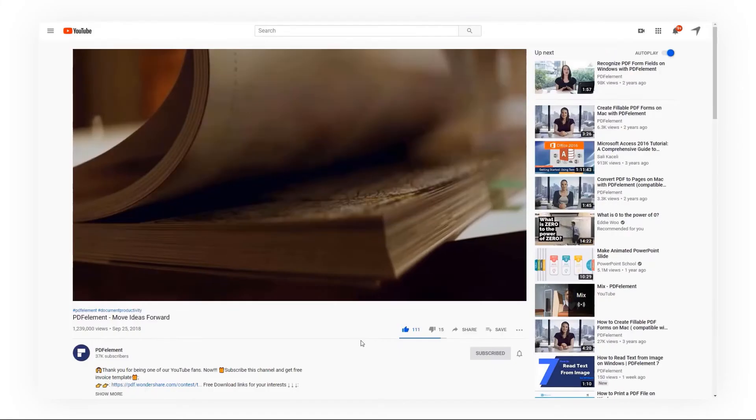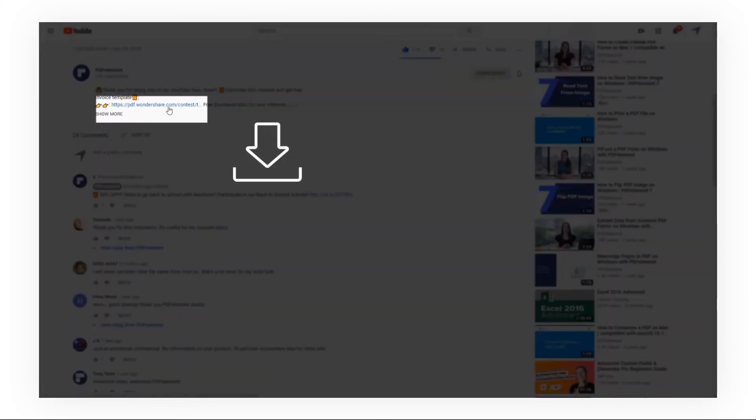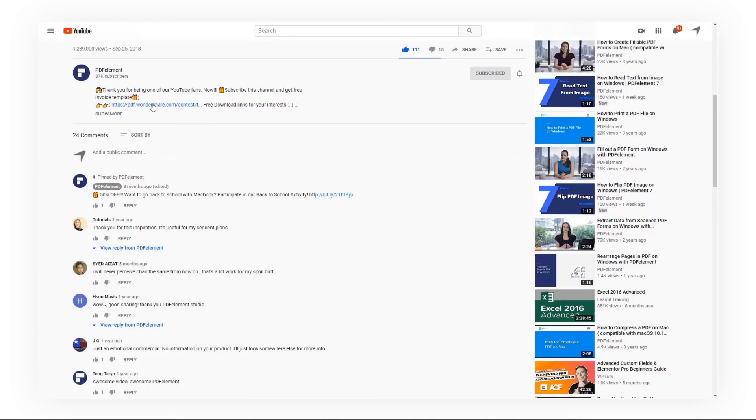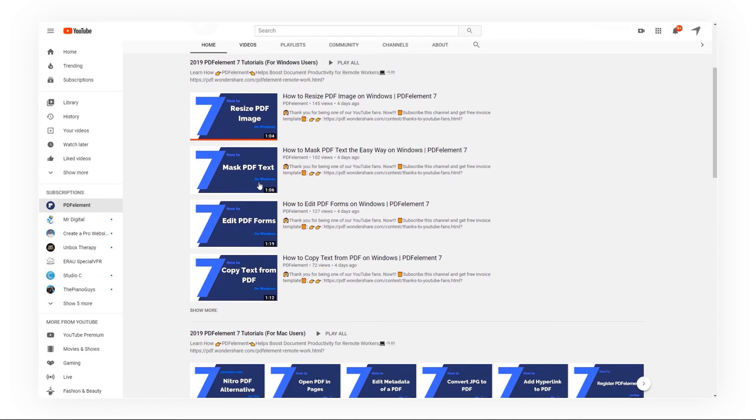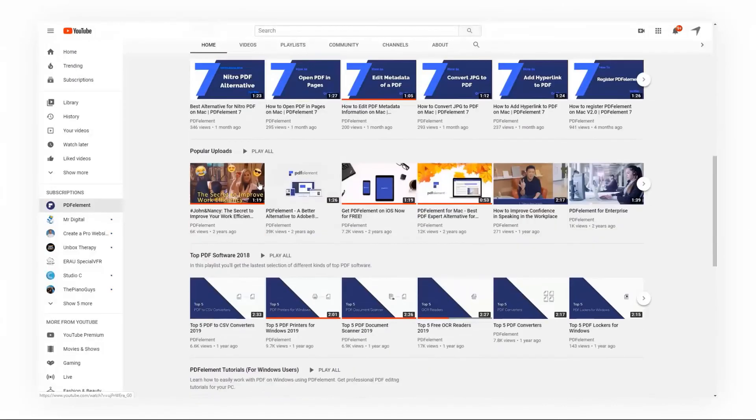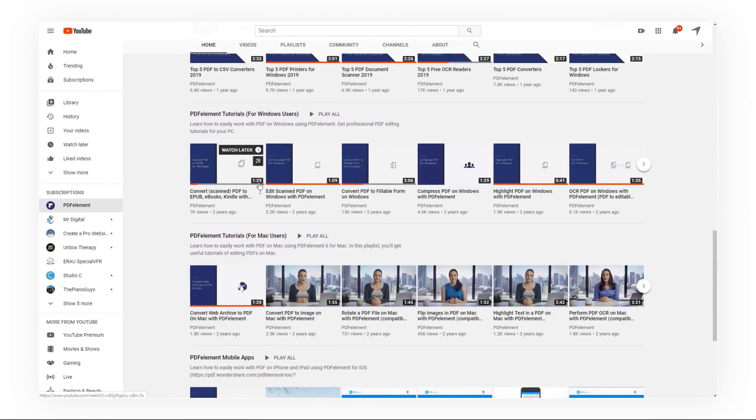Click the link in the description to try PDF Element for free today. Plus, check the rest of my videos for other useful tutorials. Thanks and see you next time.